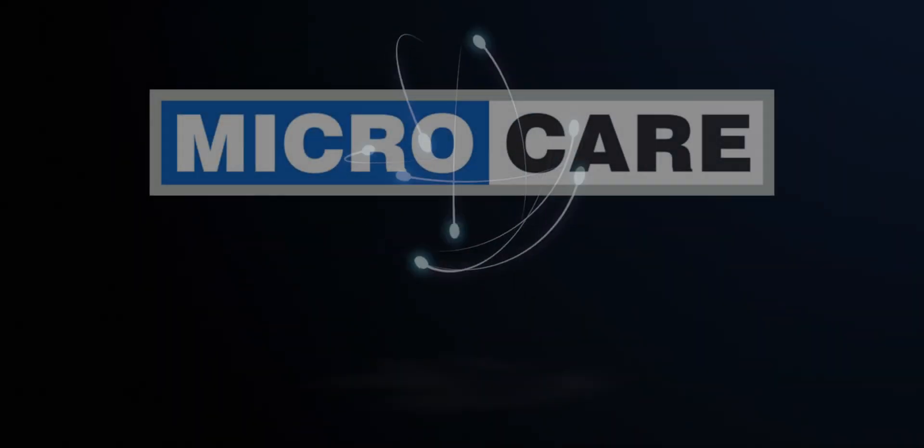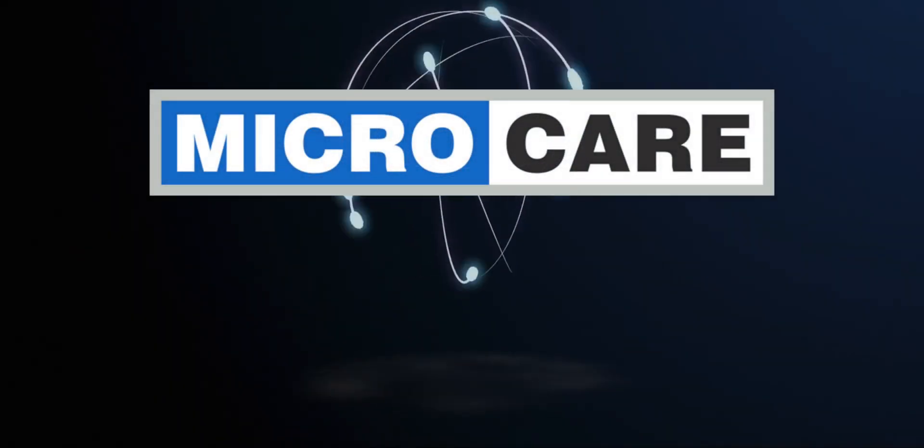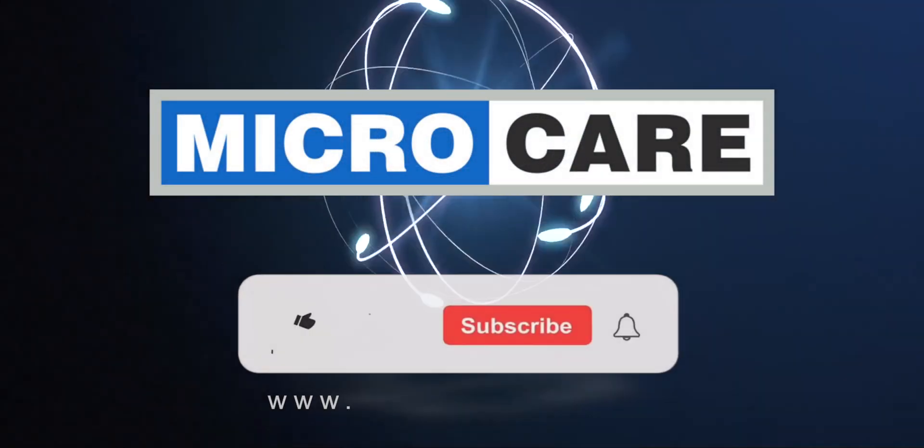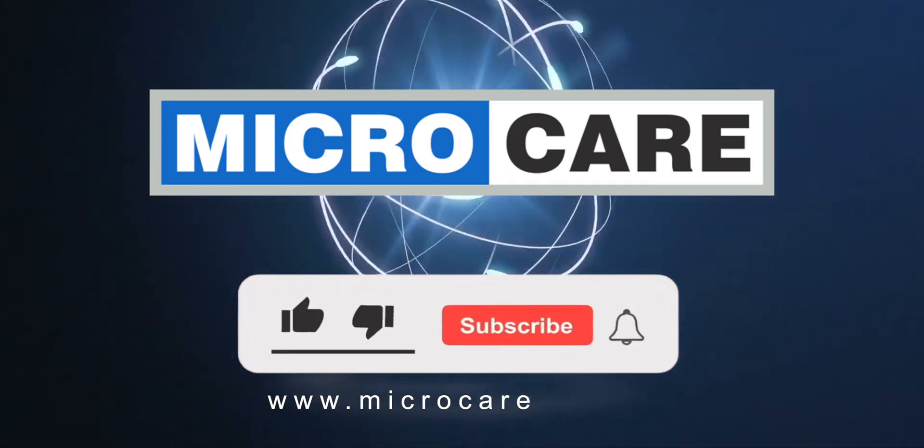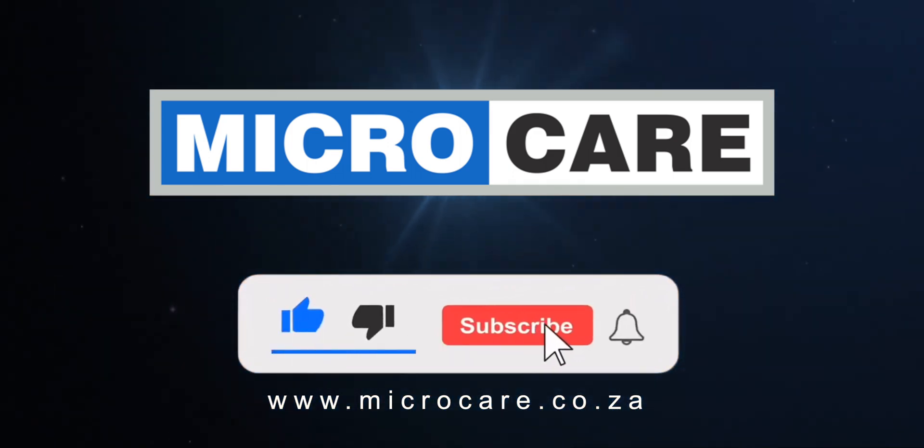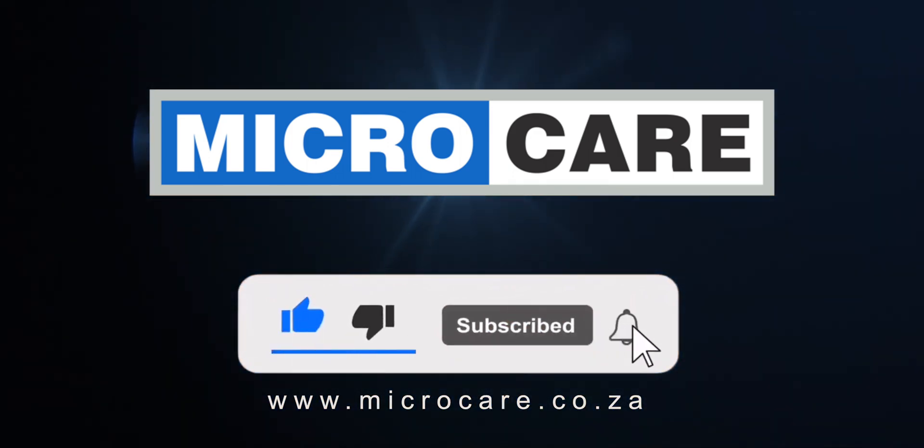We hope you enjoyed this MicroCare tutorial. If you have any further questions, please contact the MicroCare technical support team. Thank you very much.